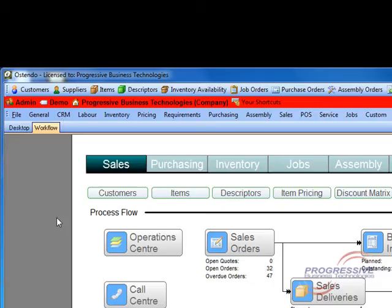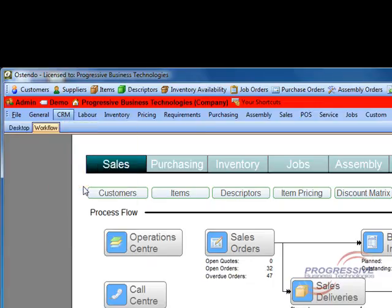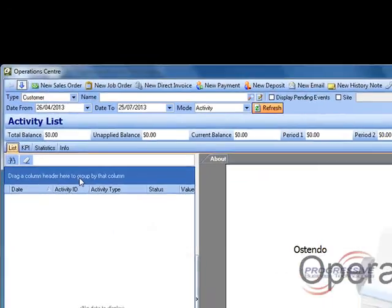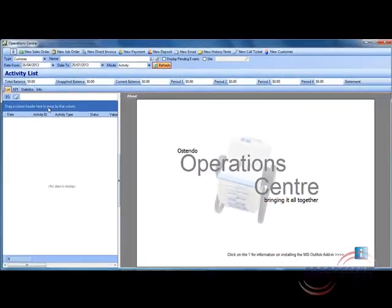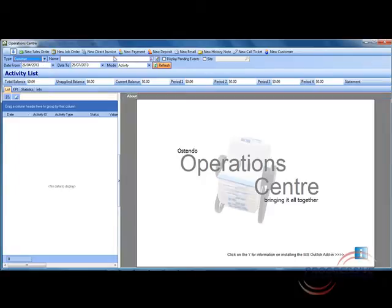So let's get in there and have a look at what the Operations Centre has to offer. You access the Operations Centre through the CRM module. As we look at the type drop-down box you can see that the entities you can select as the primary focus of the screen. You can see customer, supplier, customer asset etc. Let's open up a customer file and have a look at the information that is displayed.